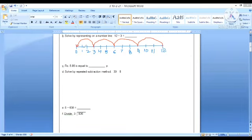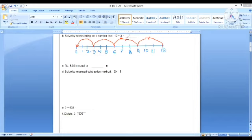We have to skip equal number of steps, which is the divisor, till we reach 0. How many jumps we have taken in all? 1, 2, 3 and 4. So the answer is 4.